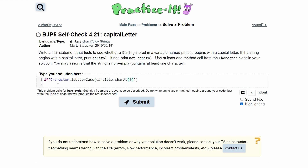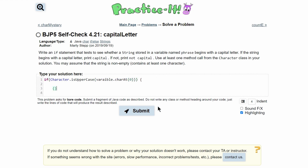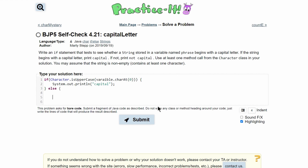What this is saying is: if our character is uppercase at index zero of our string phrase, then we are in the if block. And inside, all we need is a 'System.out.println()' statement that prints out 'capital.' Otherwise, we have an else statement that prints out 'not capital.'